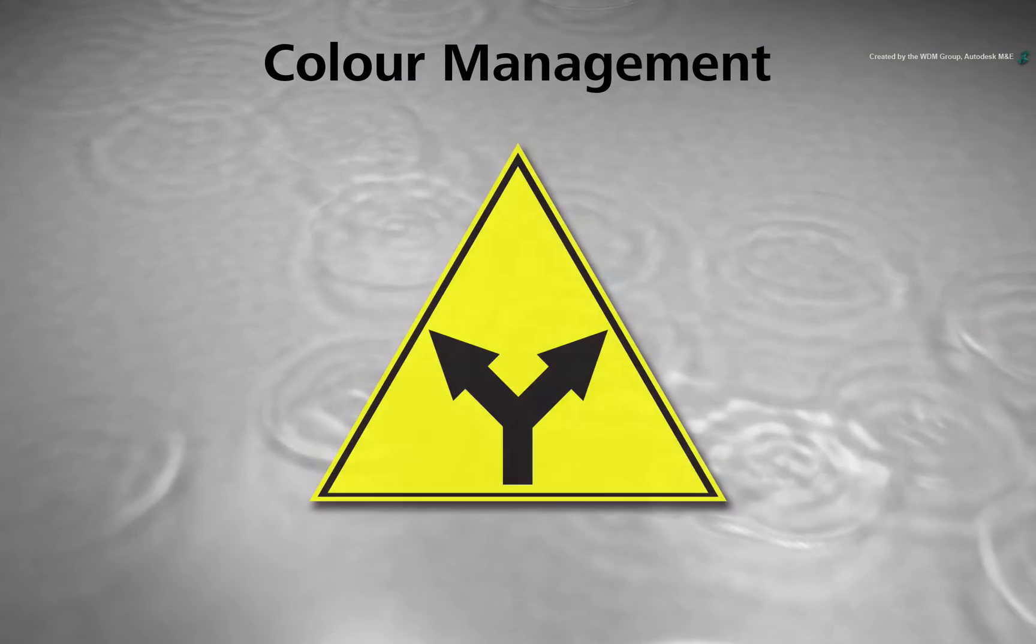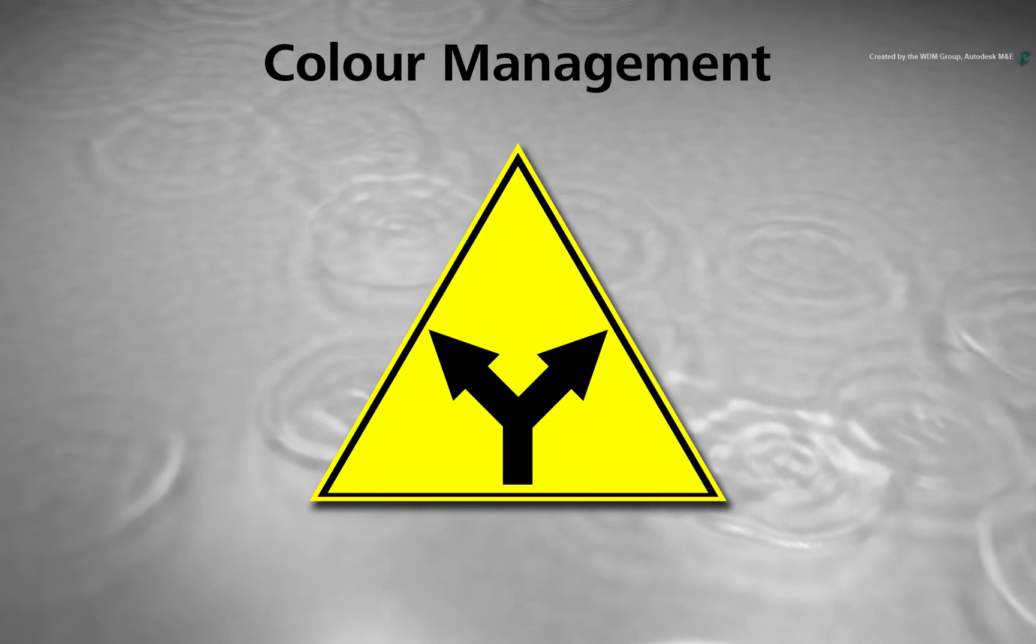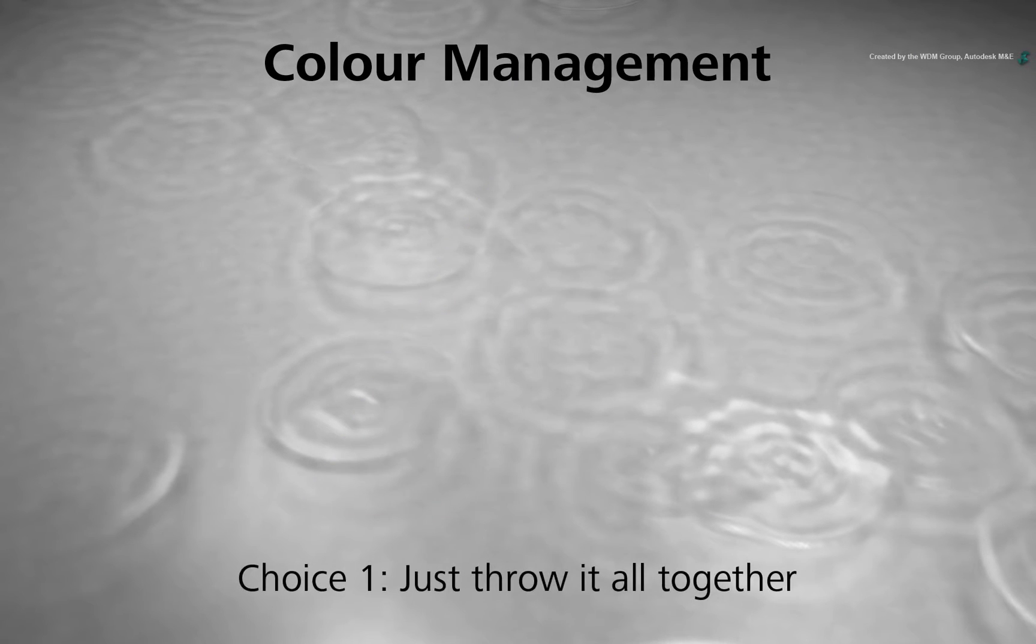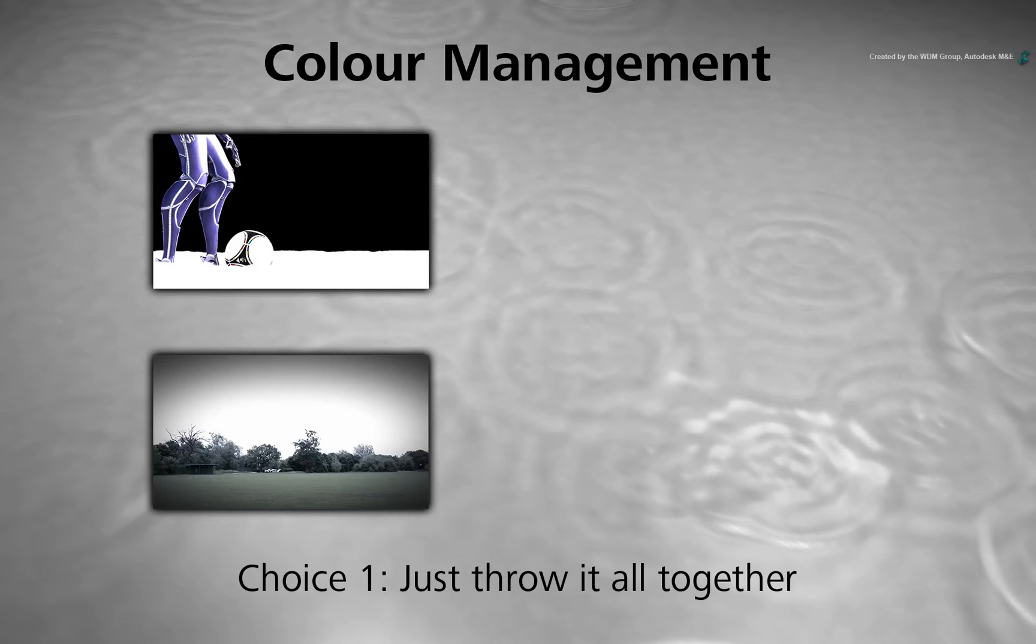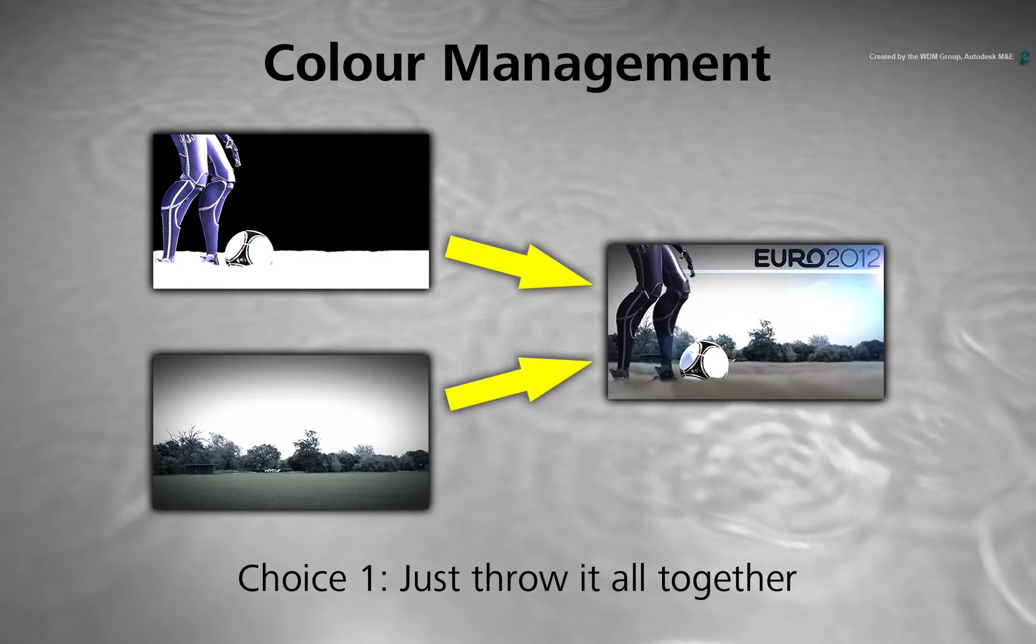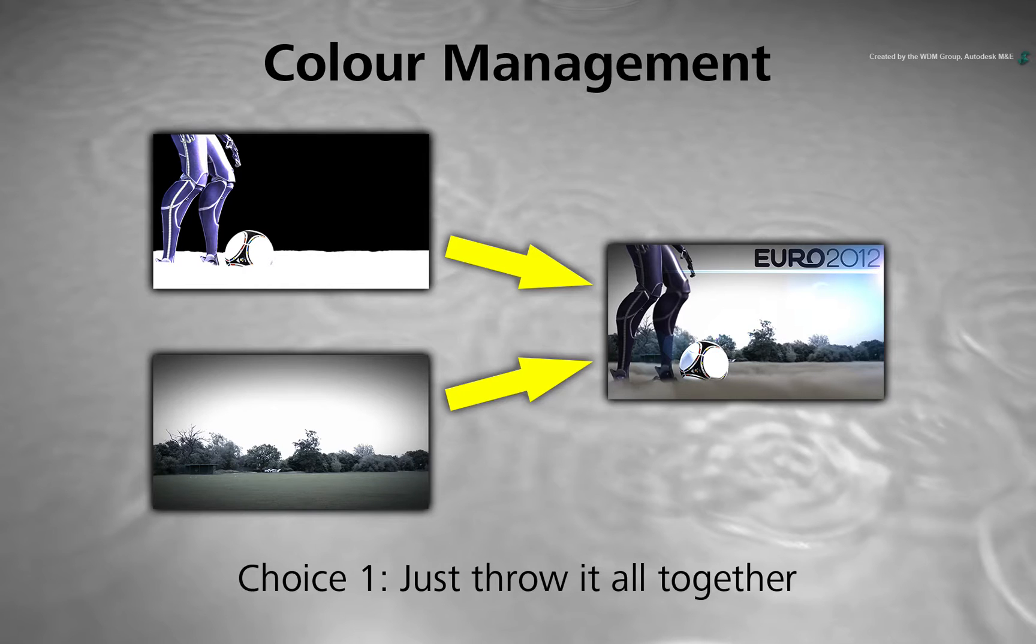There are two choices you can make when dealing with the colour in your images. The first choice is to combine the CGI with the video straight away and hope that all the colours match up. However, more than likely, the colours will be wrong.